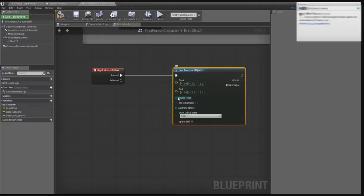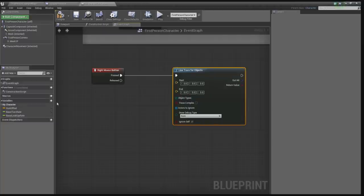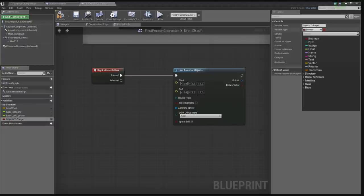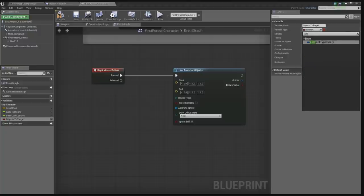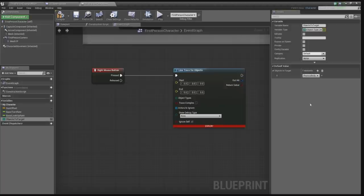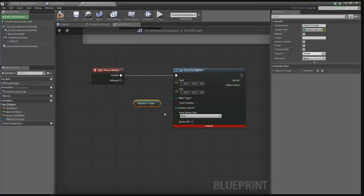Let's add a new variable — 'Objects to Target' — and make this an EObjectTypeQuery array. We're going to be adding one object to it, and that's going to be the physics body, so it will only target physics bodies. Let's add that variable and connect it to the object types on the line trace. That's the only objects we're going to be able to target with this. The error will disappear when I compile.